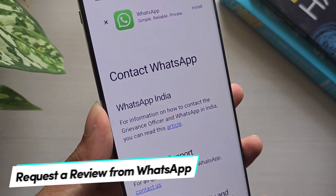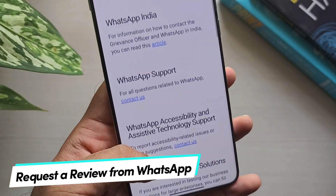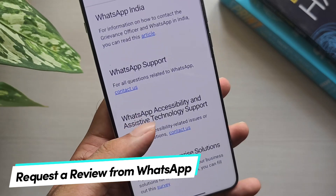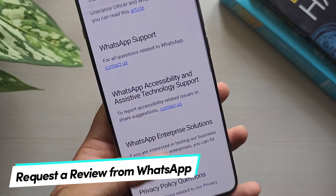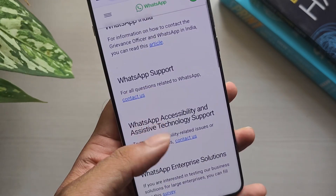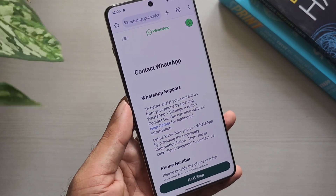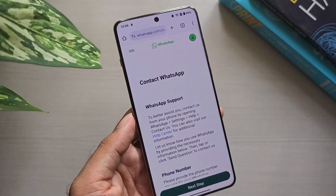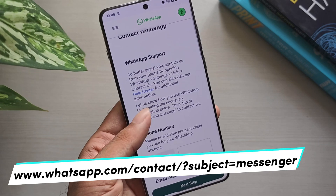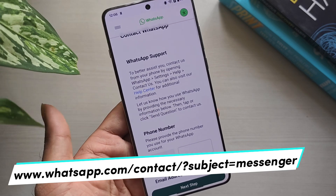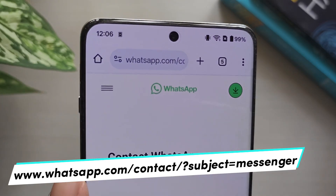If the issue still isn't resolved, you have to request a review from WhatsApp to unban your account. Here's how to send a review request. First, go to the WhatsApp contact page at www.whatsapp.com/contact, or use the link in the description.